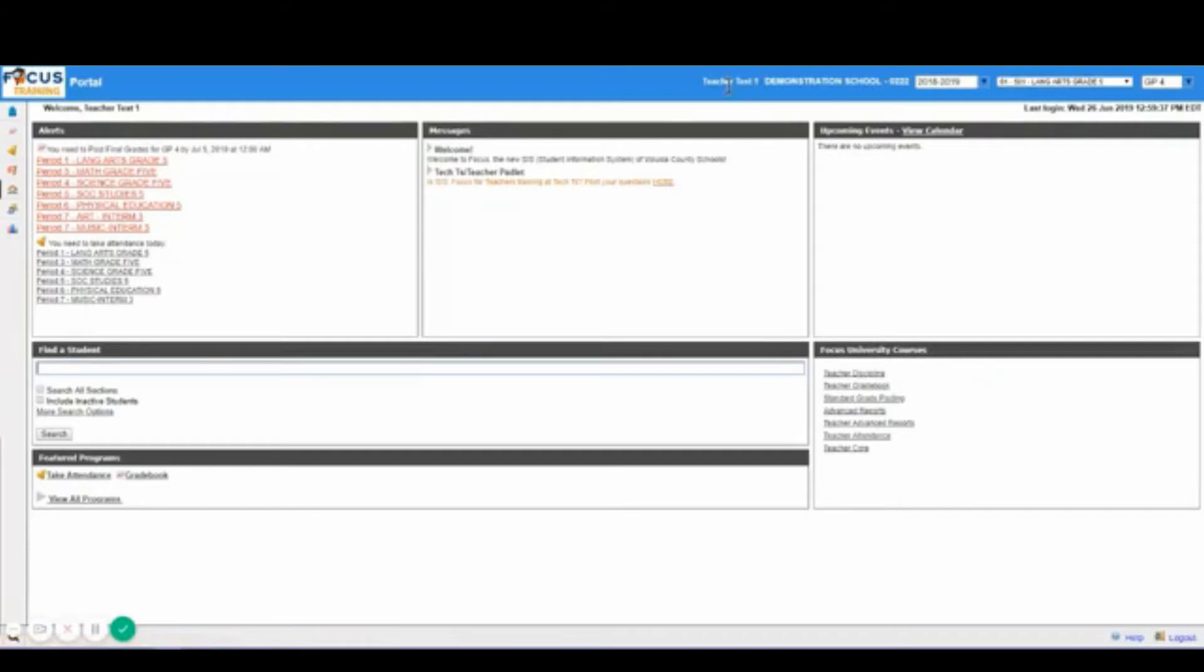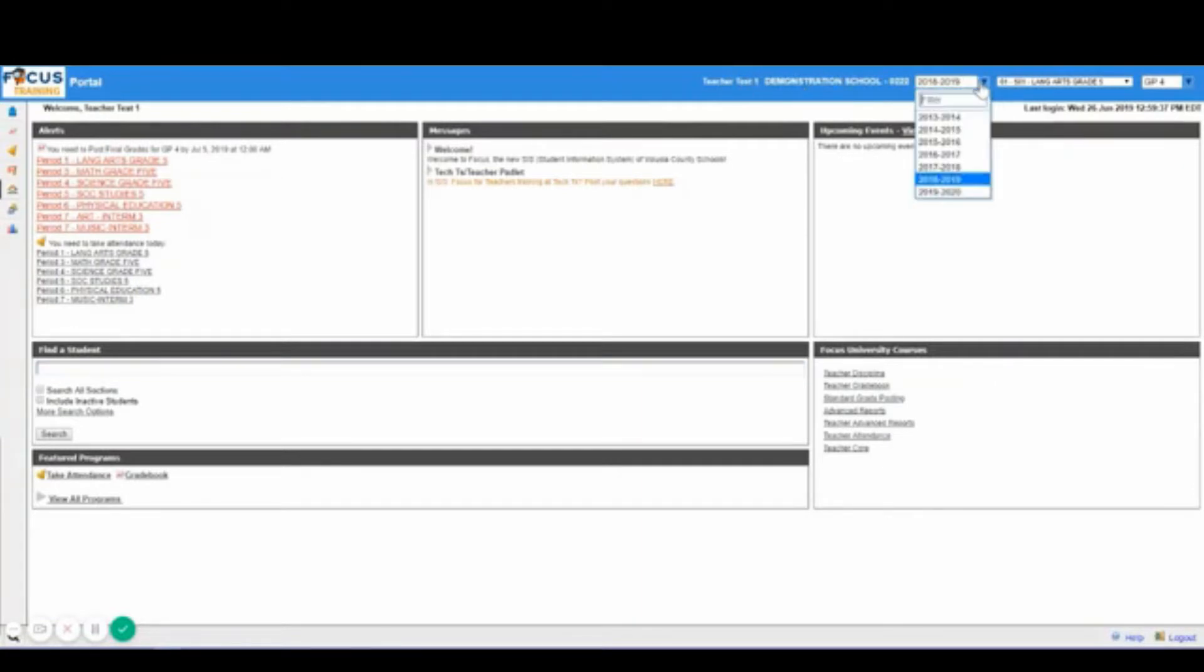Over here you will notice that you will have your username as well as your school and your school year pull down where you can access and navigate between the current year, prior and future years.